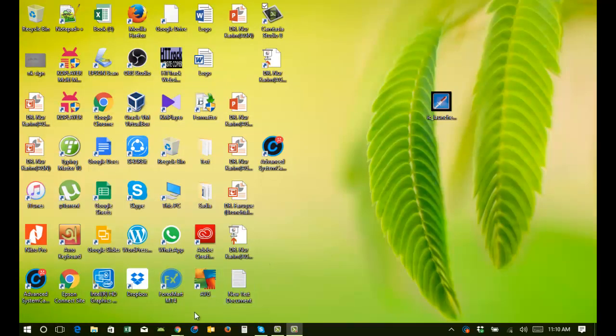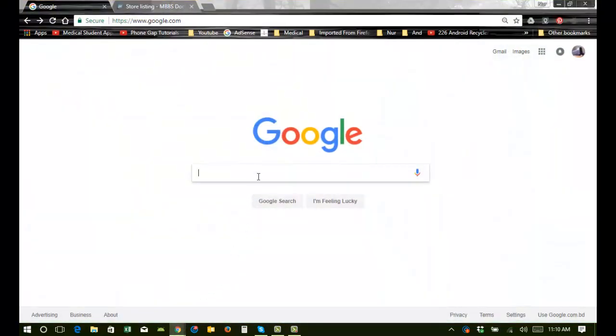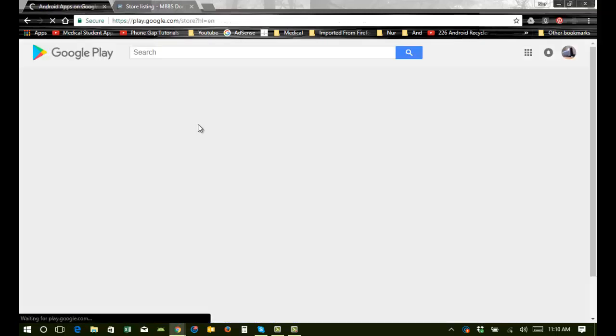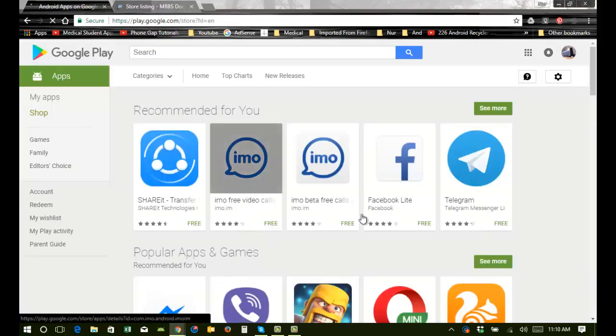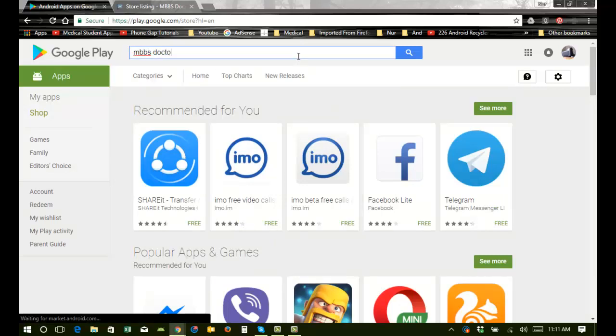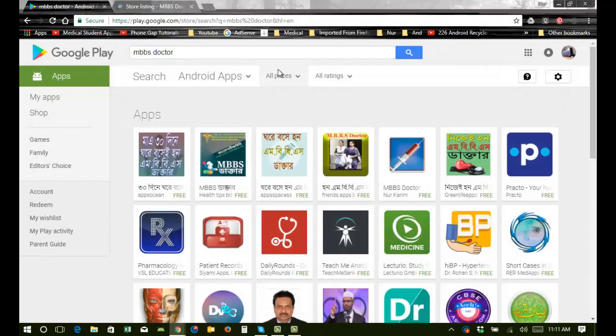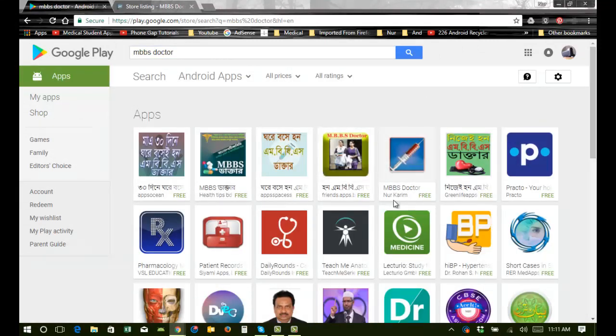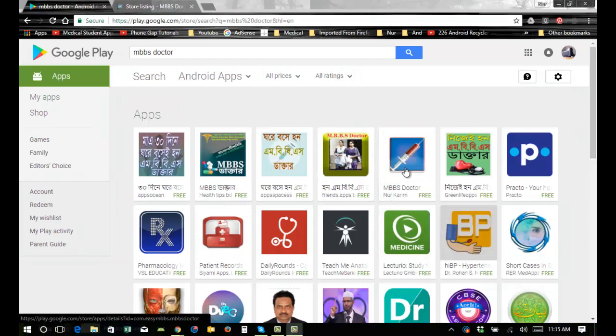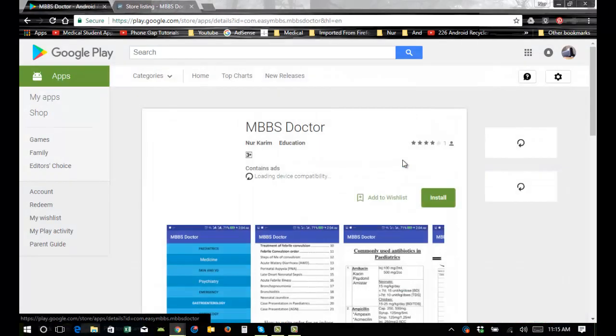I am going to the Play Store and MBBS Doctor. Oh, this changed! Now my new icon is changed. Now click here, you can see this icon has changed.